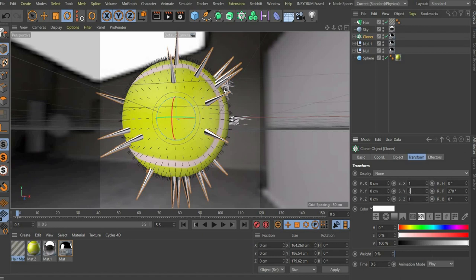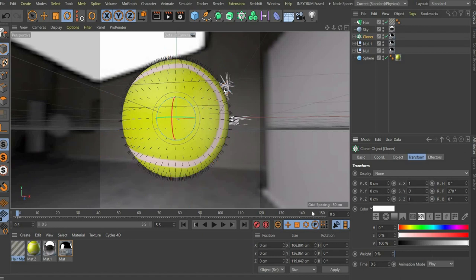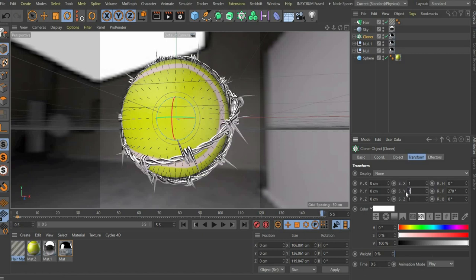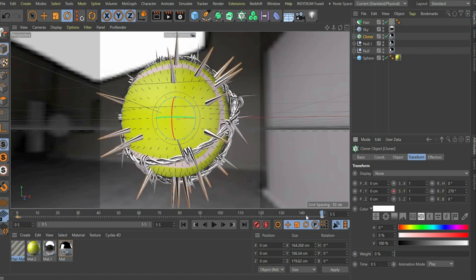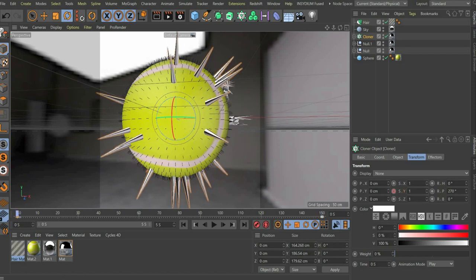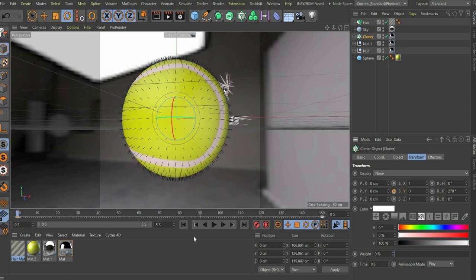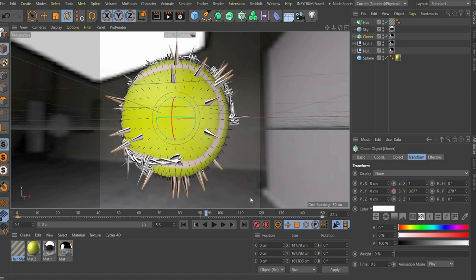We set the slider to the beginning of the animation, set scale y to 0 and set a keyframe. Then we put the slider at the end of the animation and set scale y to 1 and set a keyframe.